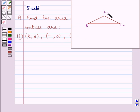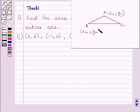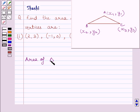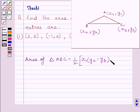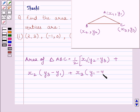First of all, let us understand that if we are given a triangle ABC, where coordinates of A are (x1, y1), coordinates of B are (x2, y2), and coordinates of C are (x3, y3), then the area of triangle ABC is equal to half multiplied by x1(y2 - y3) + x2(y3 - y1) + x3(y1 - y2).